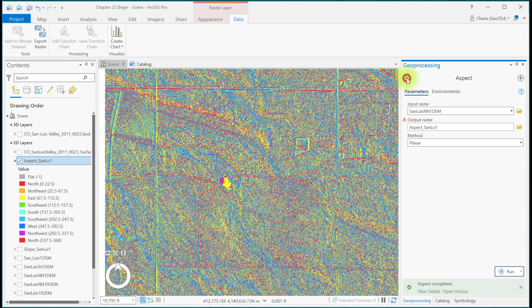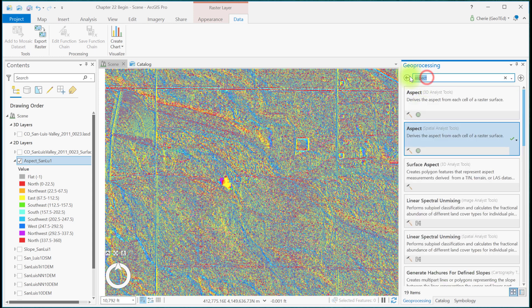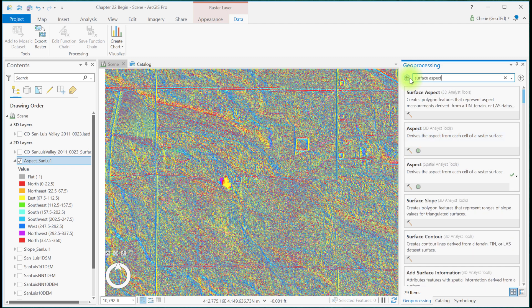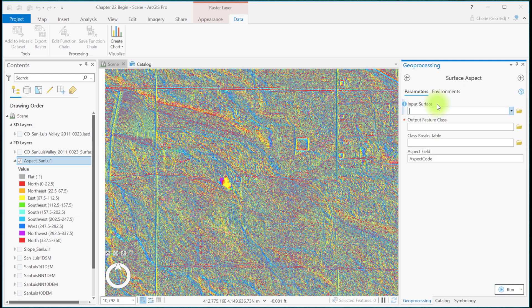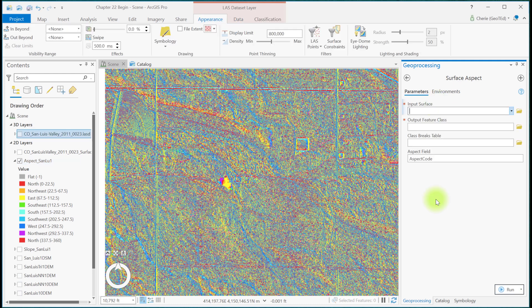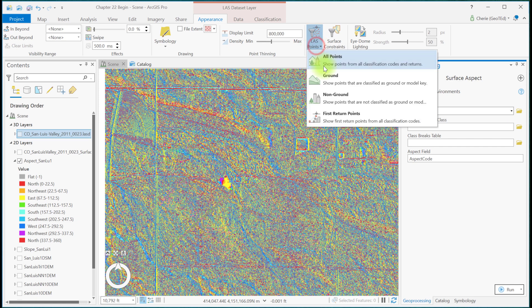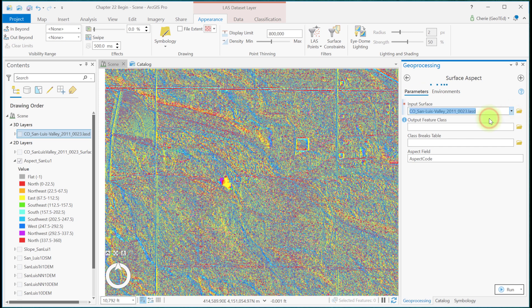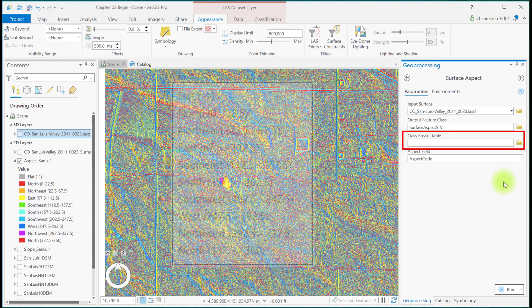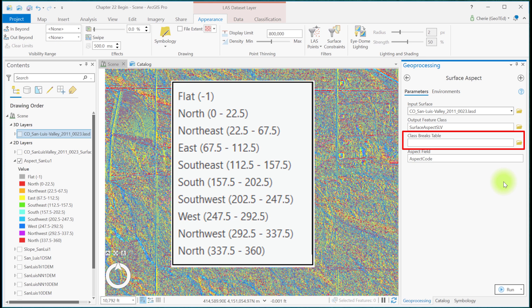Now let's search for the Surface Aspect 3D Analyst tool. Before we begin, let's make sure to set the LAS filter for our LAS dataset to Ground Points. The input surface is our LAS dataset. We'll give the output feature class a meaningful name. You also see here an input for a class breaks table.